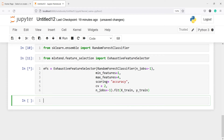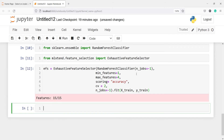Now this will start fitting on different subsets — it will create different subsets and start fitting. It will take a few minutes because this is an exhaustive feature selector that creates models on different subsets. It has finished because the data size is small and the number of features is also small. Now we are going to check what the best features are: EFS.best_feature_names_.